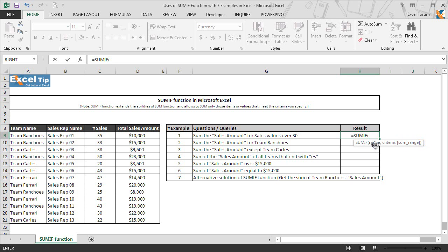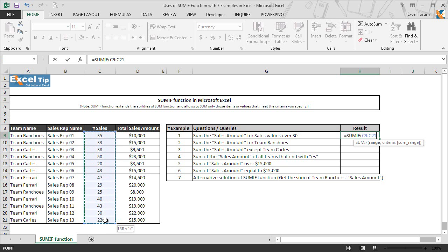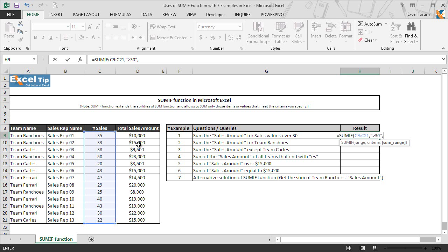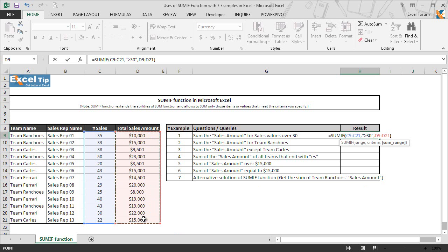Since we have elaborated all three arguments in detail, now we first take the range in which we will check the criteria. So we select C9 to C21, and in the next argument we have to enter the criteria. As mentioned in cell G9, we need to look for sales over 30 and then take the sum of the sales amount. So we enter greater than 30 in double quotes and then we select sales amount range from D9 to D21 and hit enter.